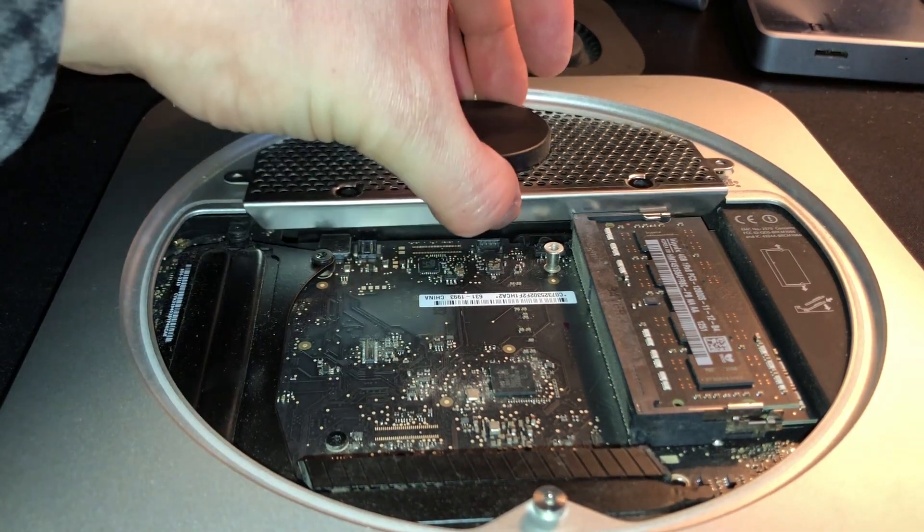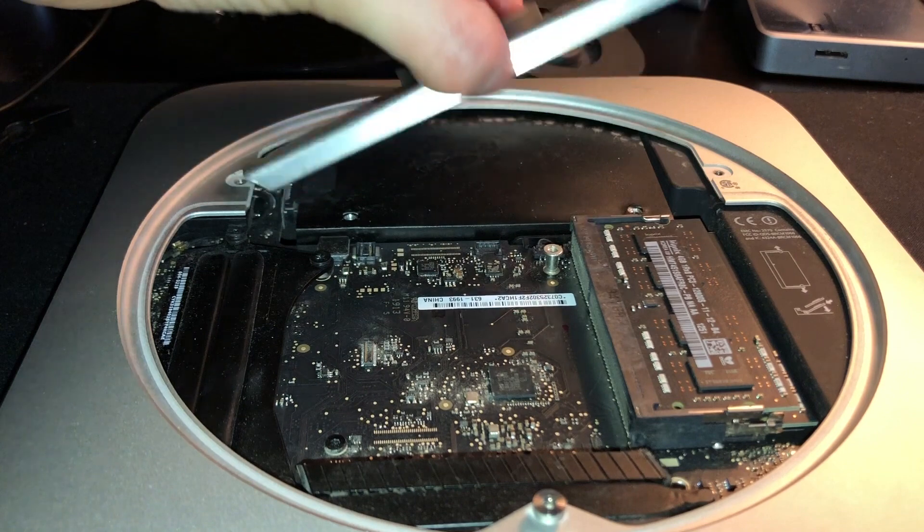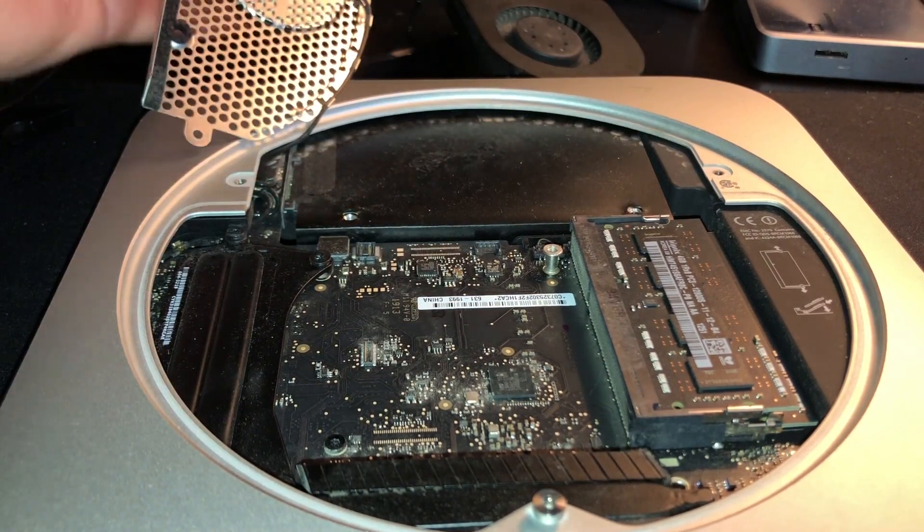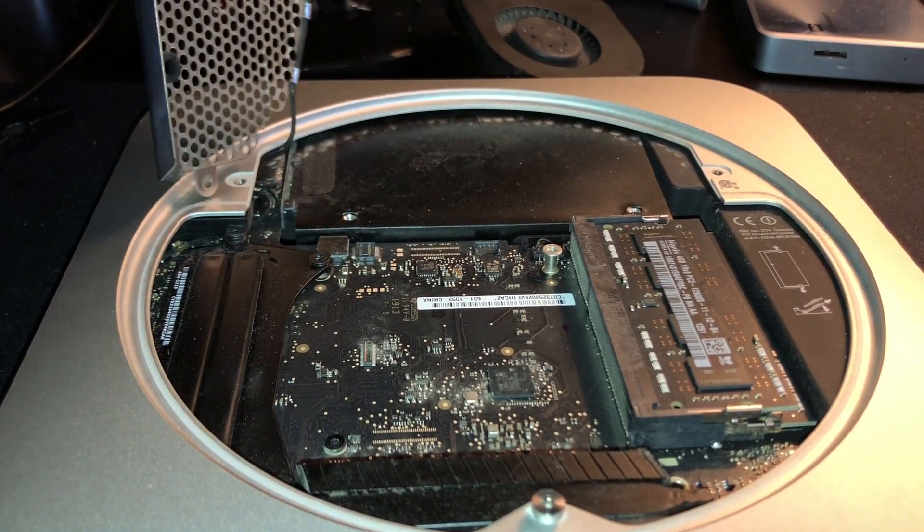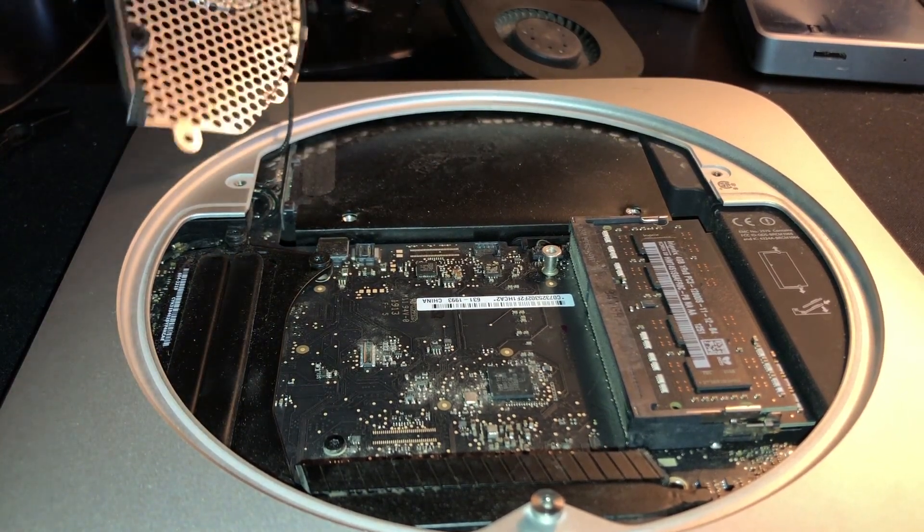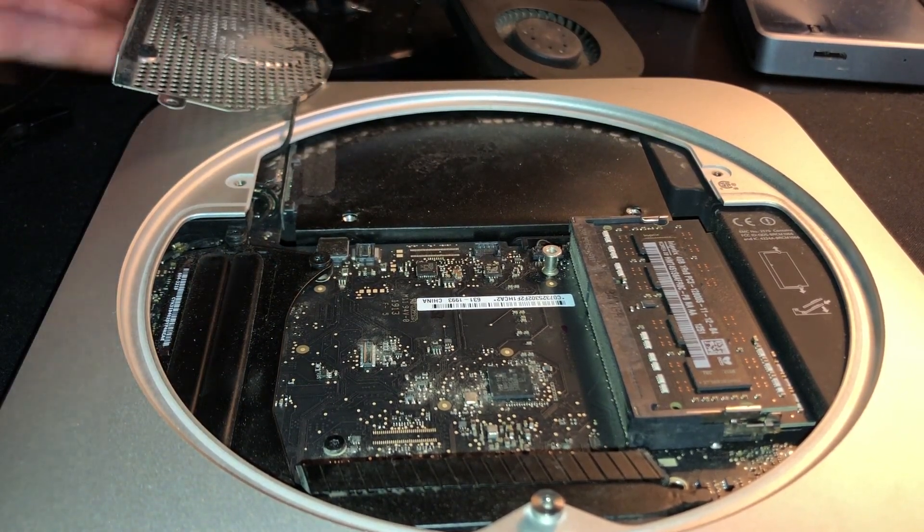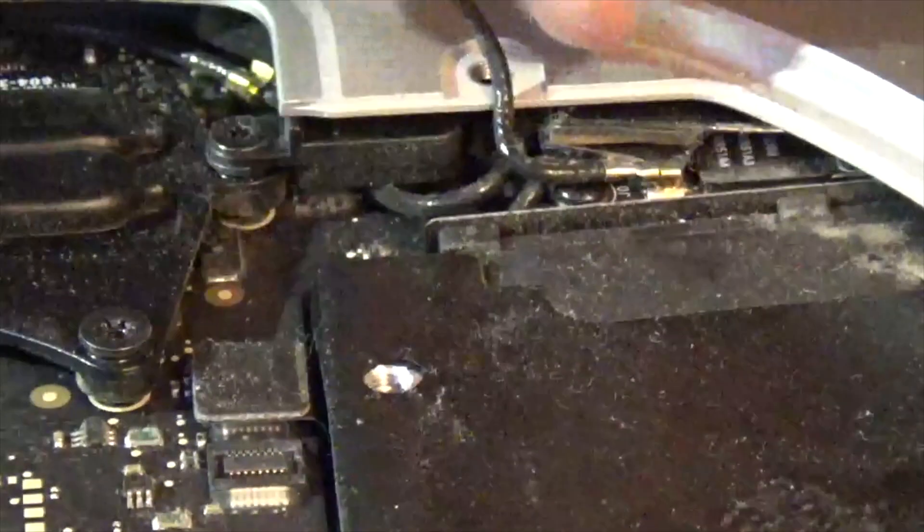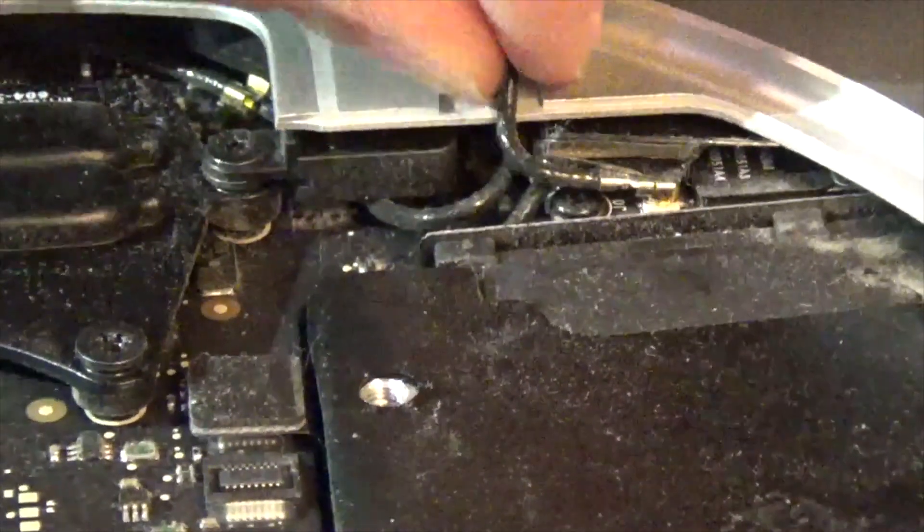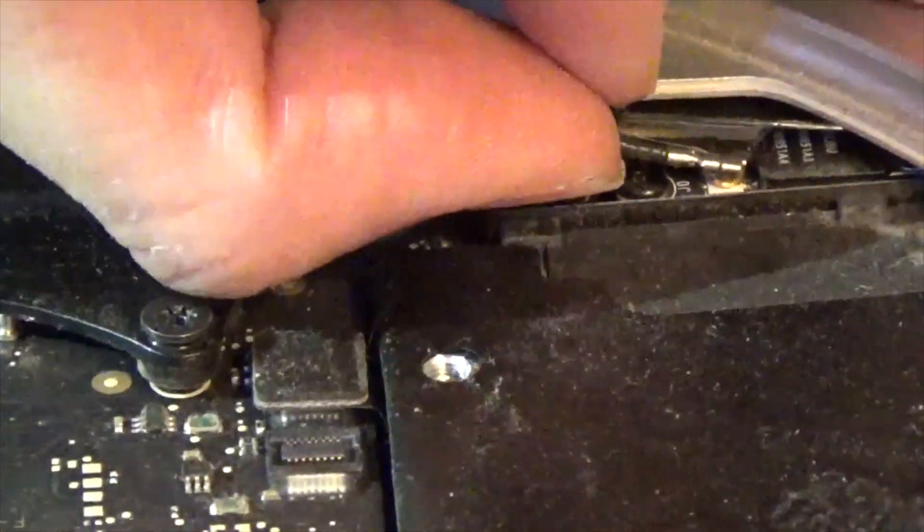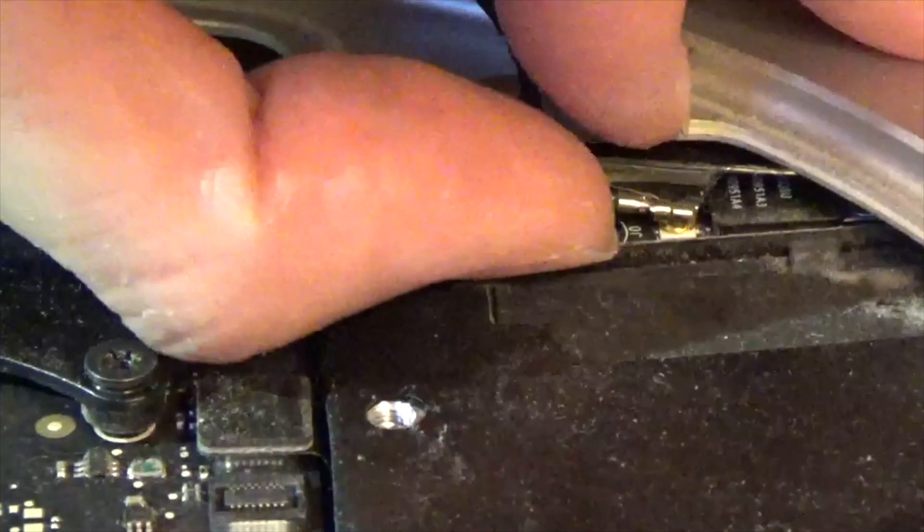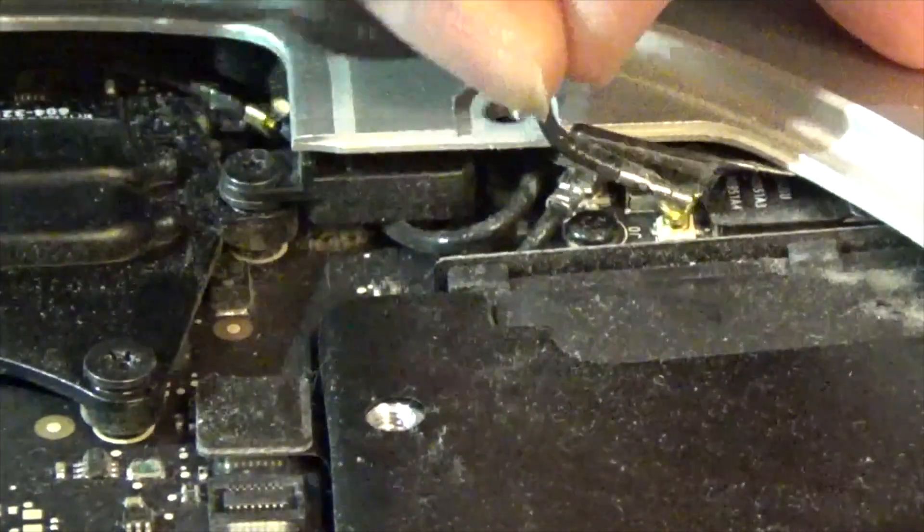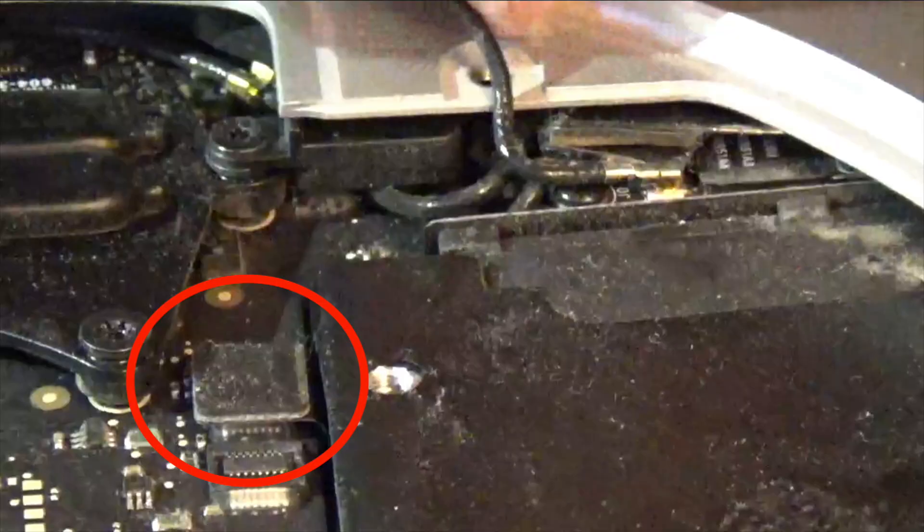And now we can proceed to gently lift up on the cage, being very careful not to detach this wire, as this is the Wi-Fi antenna wire. You can see it connects here, and you can actually disconnect this and reconnect it later if you want.